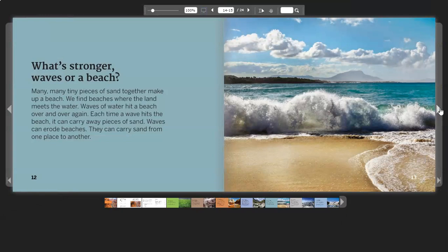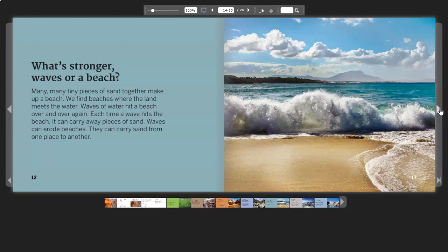What's Stronger? Waves or a beach? Many tiny pieces of sand together make up a beach. We find beaches where the land meets the water. Waves of water hit a beach over and over again. Each time a wave hits the beach, it can carry away pieces of sand. Waves can erode beaches. They can carry sand from one place to another.